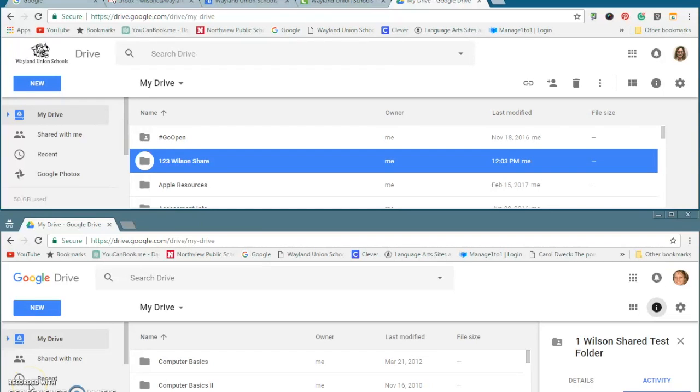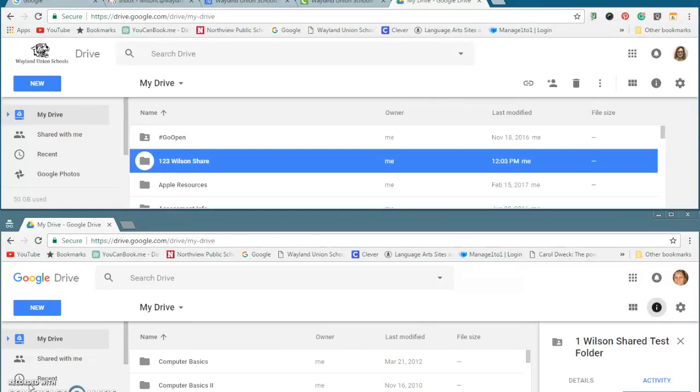Let's talk about shared folders in Google Drive. For a lot of people, this has been a little bit of a confusing concept.